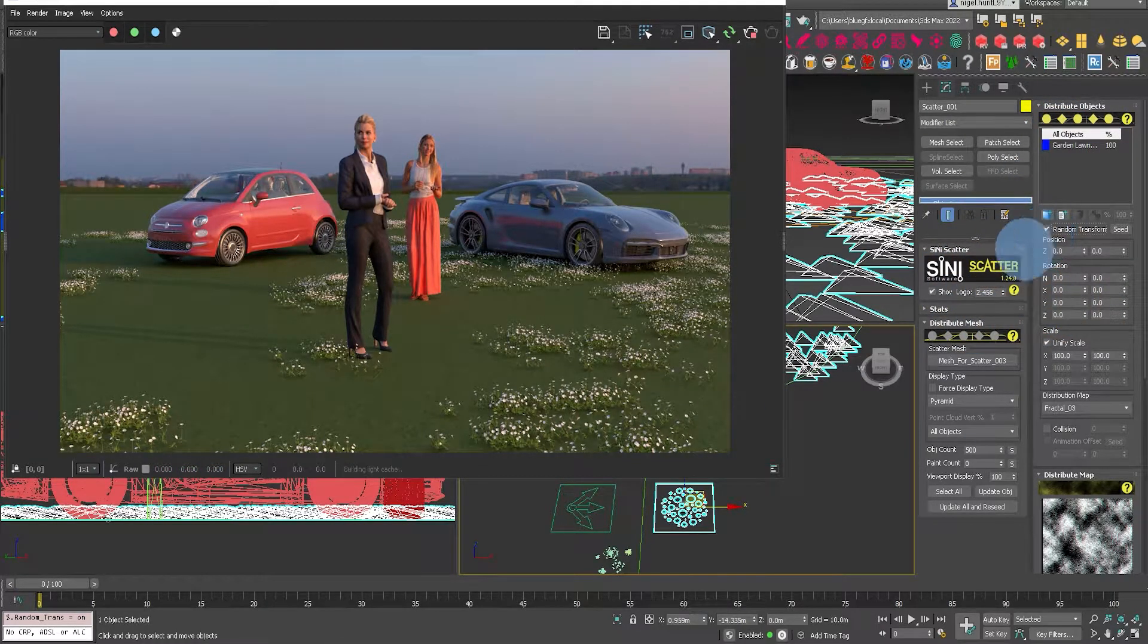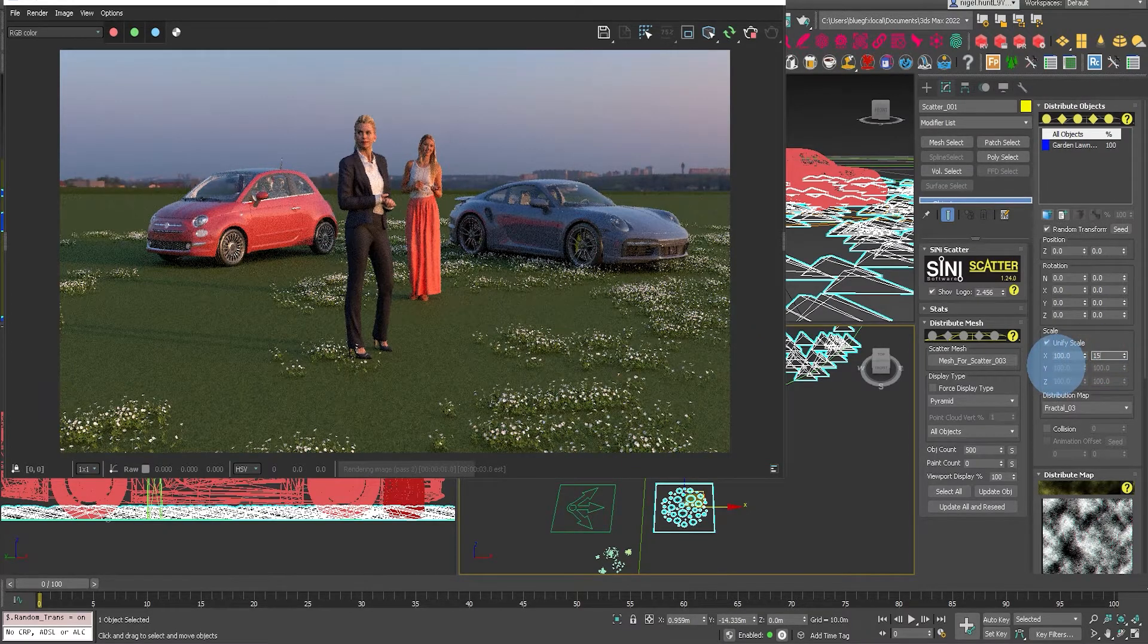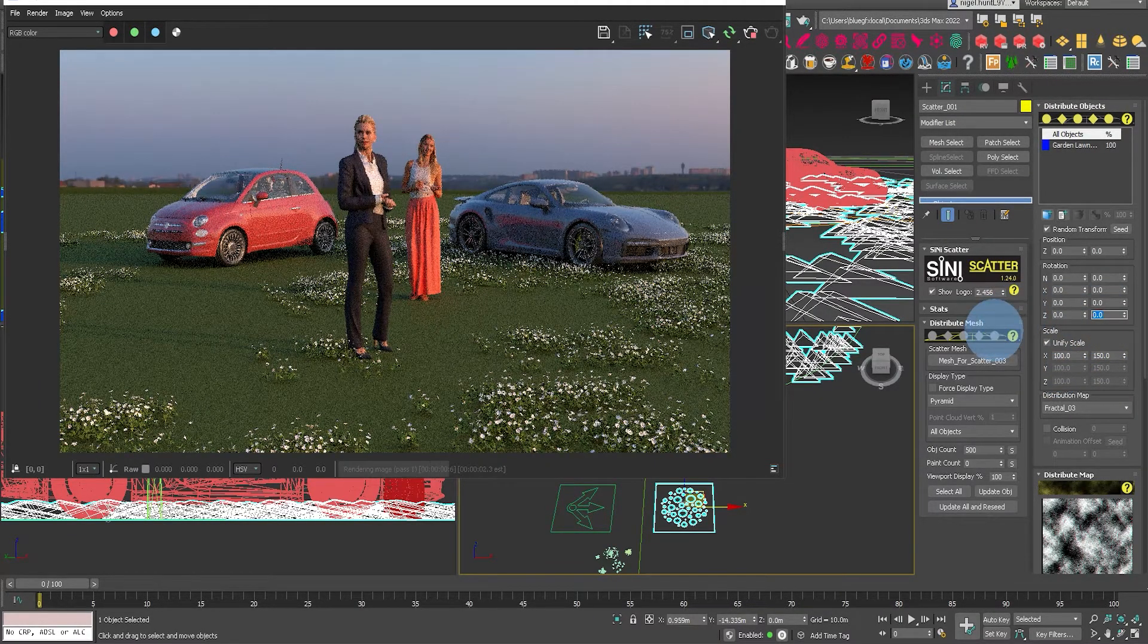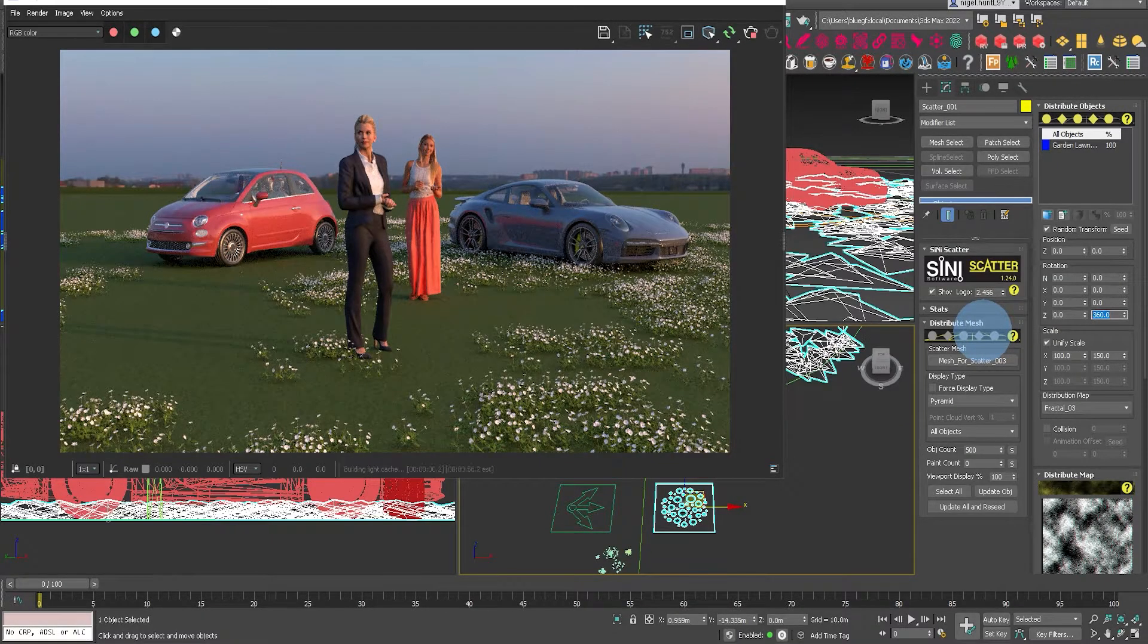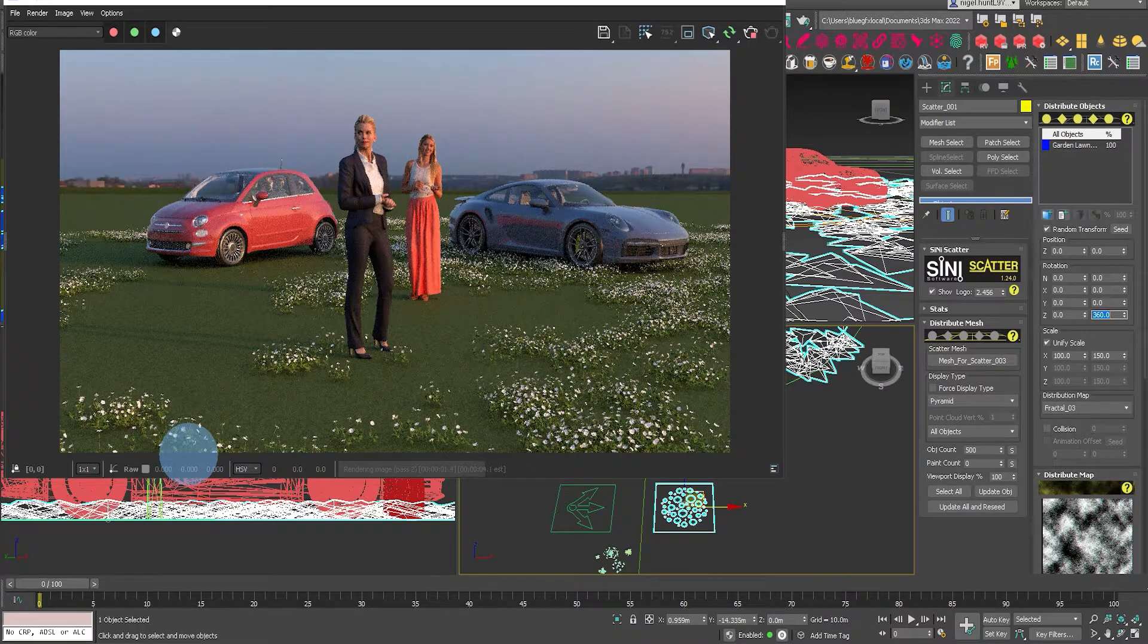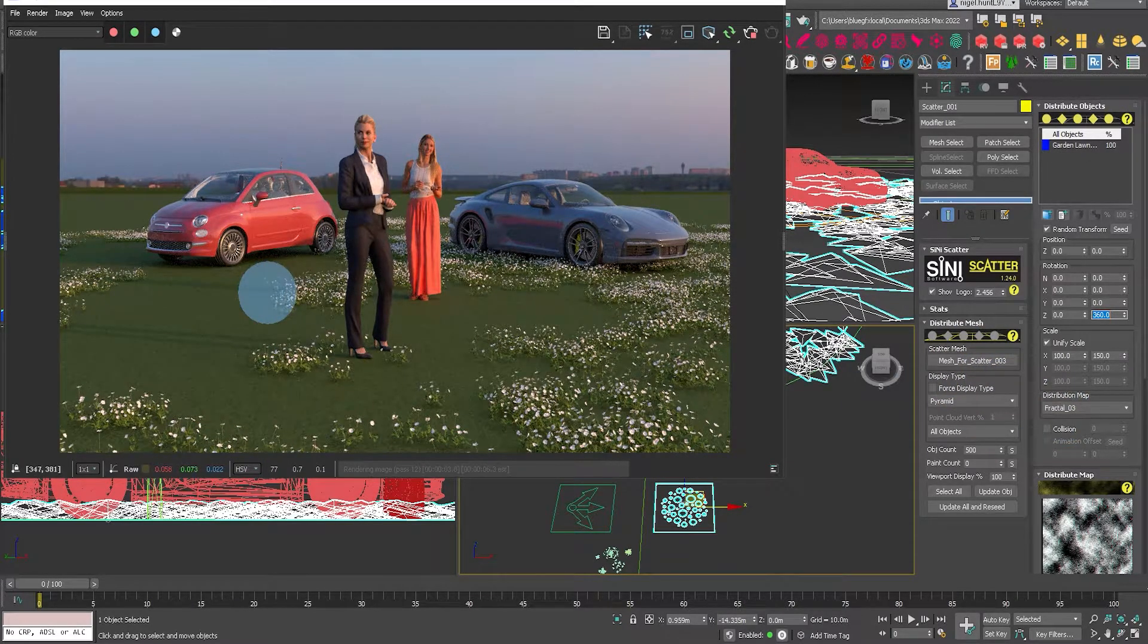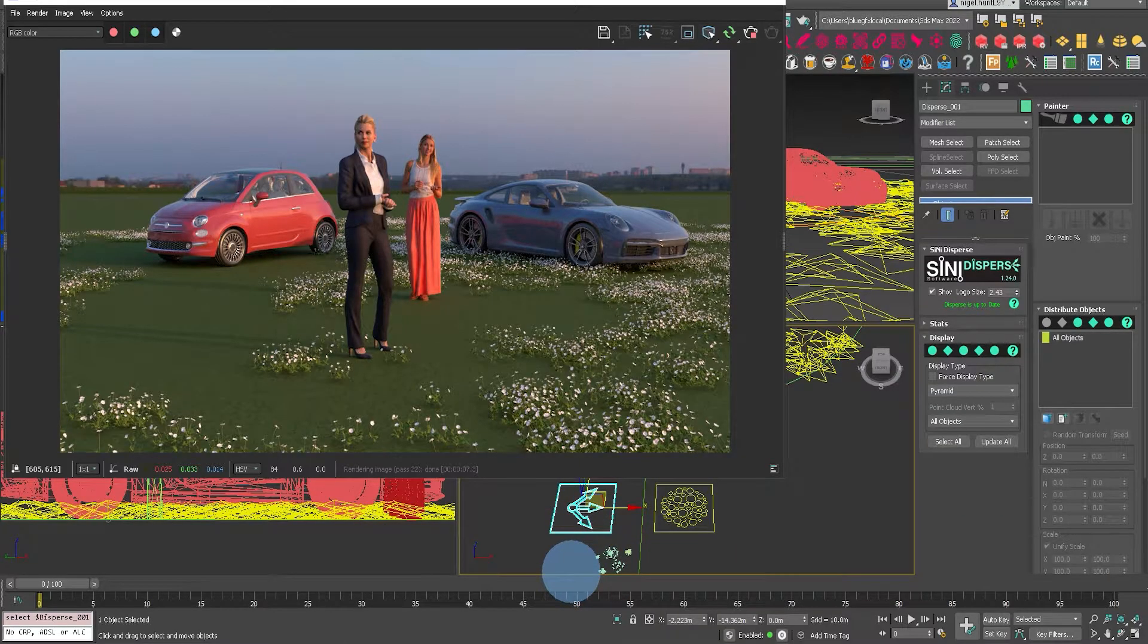But maybe we just bring down the object count, so it's a bit more realistic. Okay, so what we also want to do is give it a bit of random transform. So I'm going to adjust the scale from 100 to 150% and I'm going to adjust the rotation to 360 degrees.